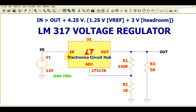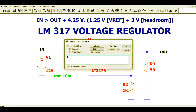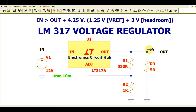So V_in must be greater than V_out plus 4.25 volts. If your output is, say, 5 volts, then 5 volts plus 4.25 volts means your input should be at least greater than 9.25 volts. Here the output is 5 volts.